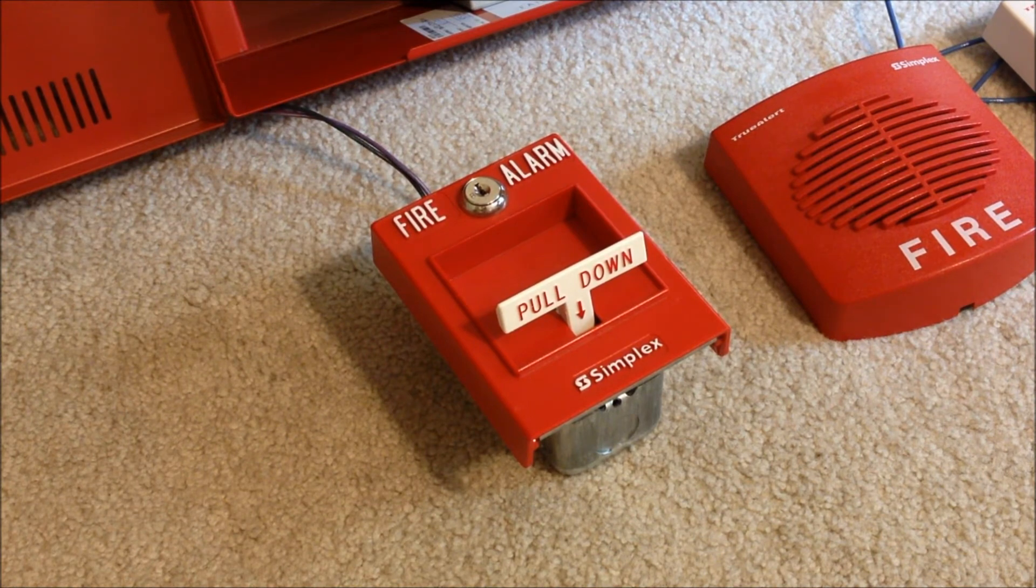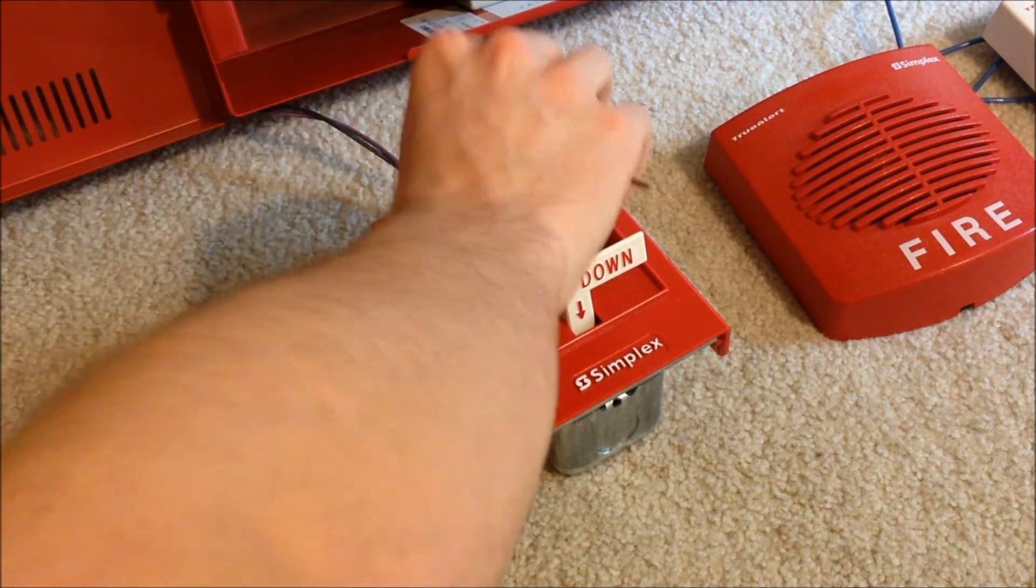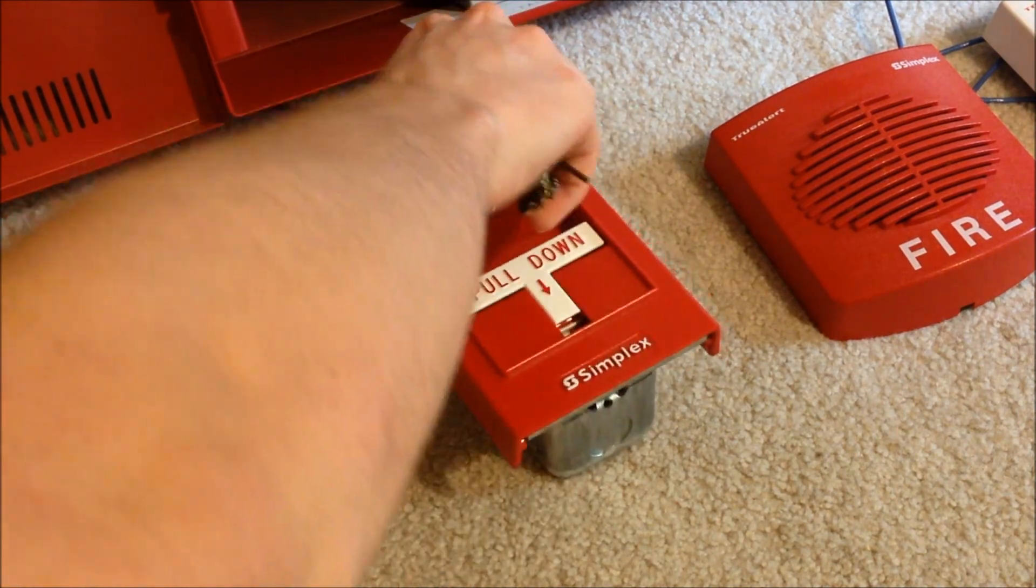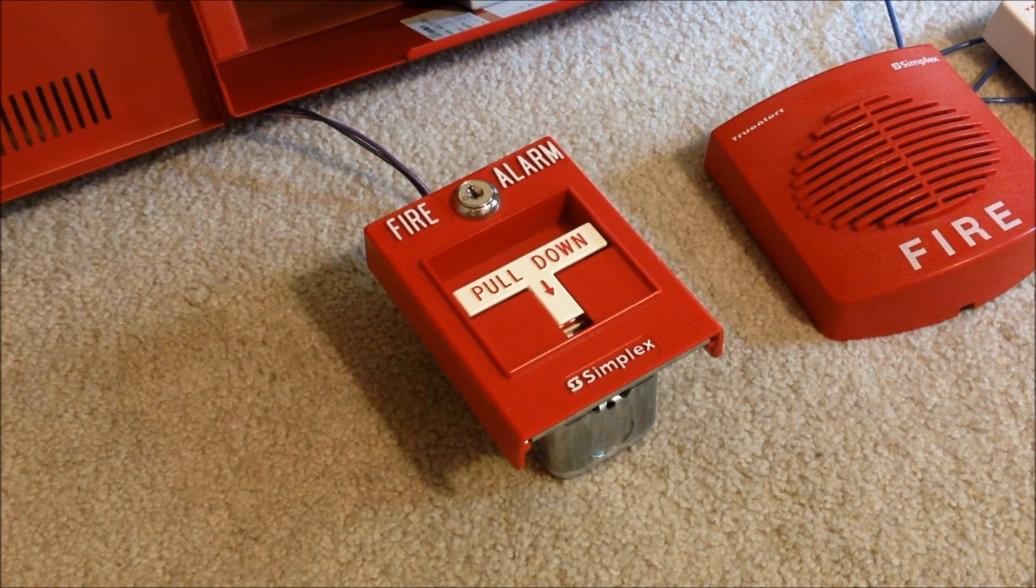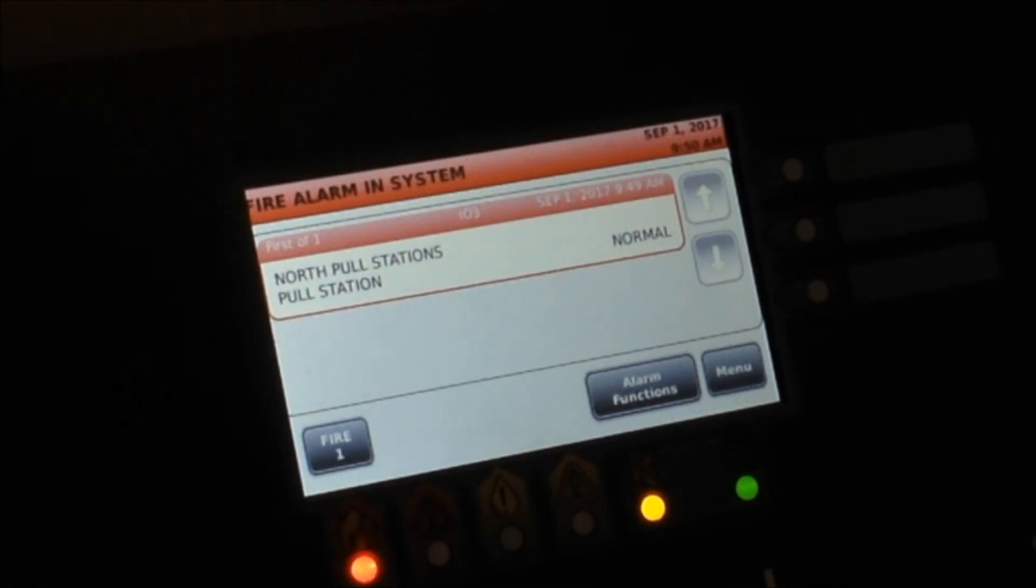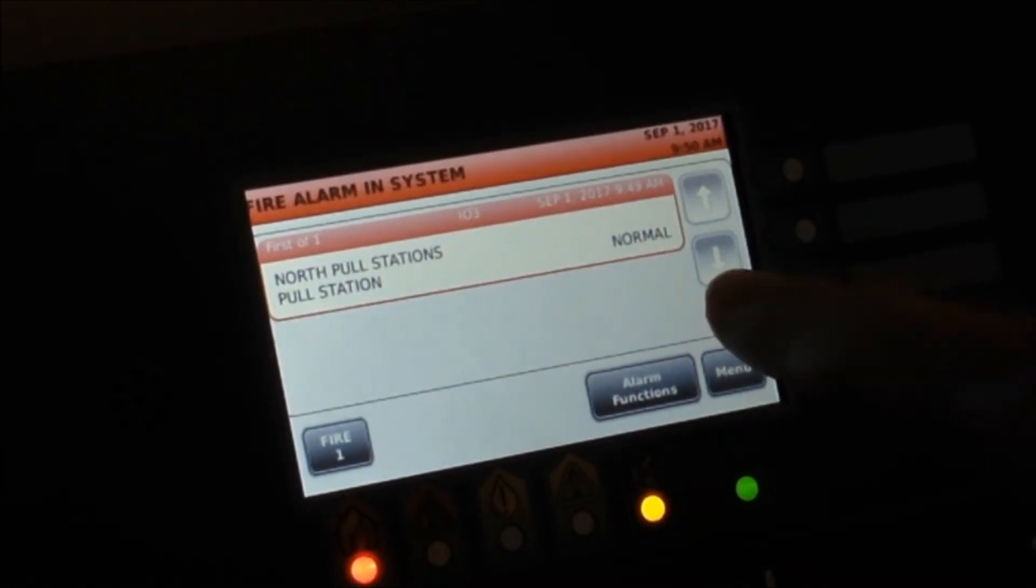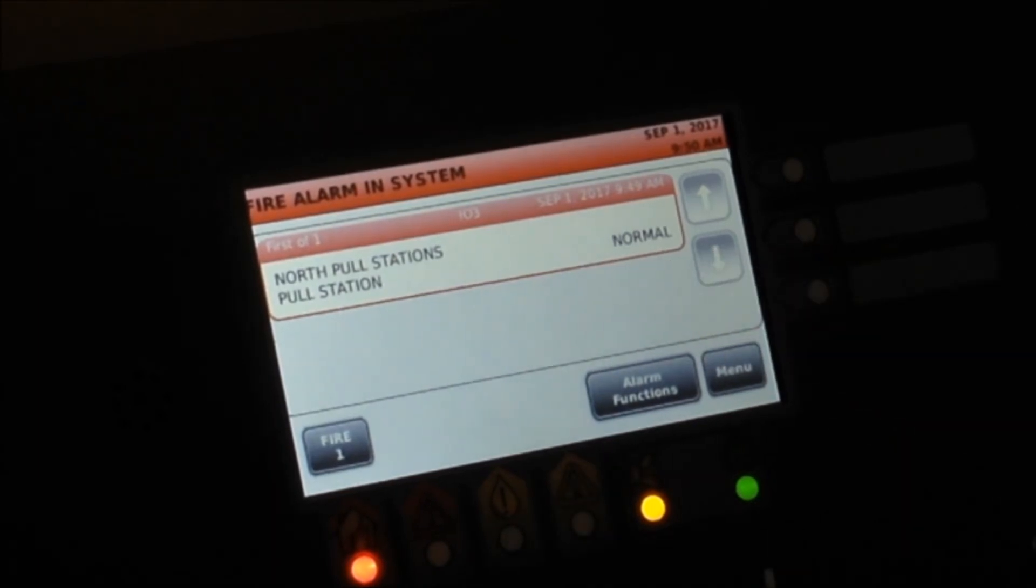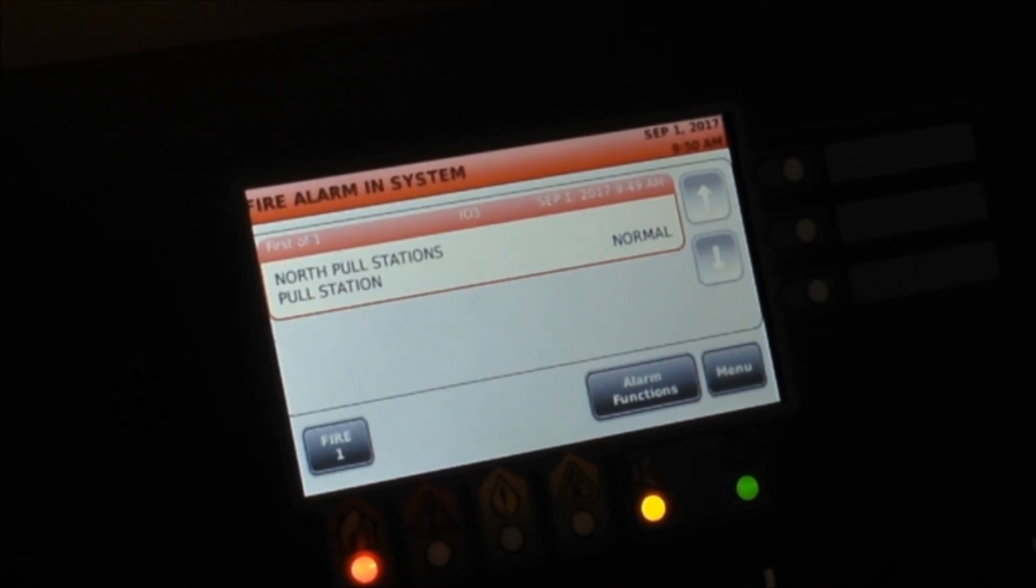You'll see that as soon as I reset that pull station, right here on the touchscreen it returned back to saying that that zone was in normal condition, which is handy because if you have like a smoke detector that you're not sure if the smoke is completely cleared out of the sensing chamber, or